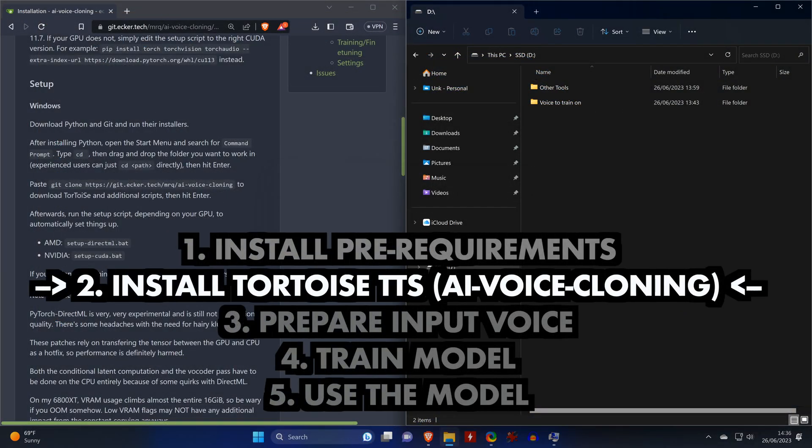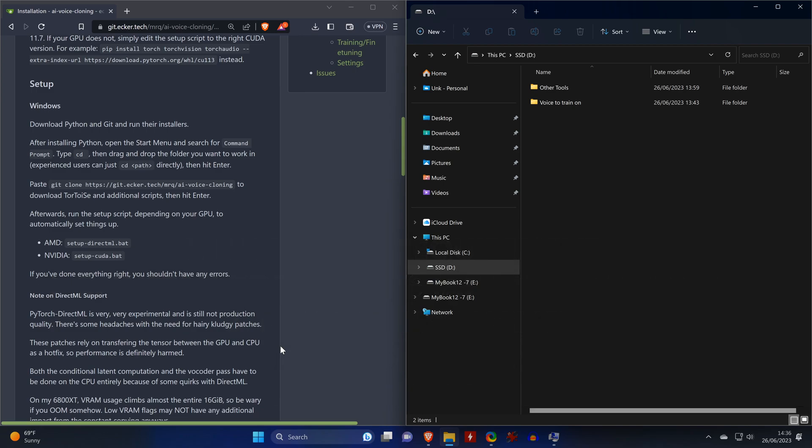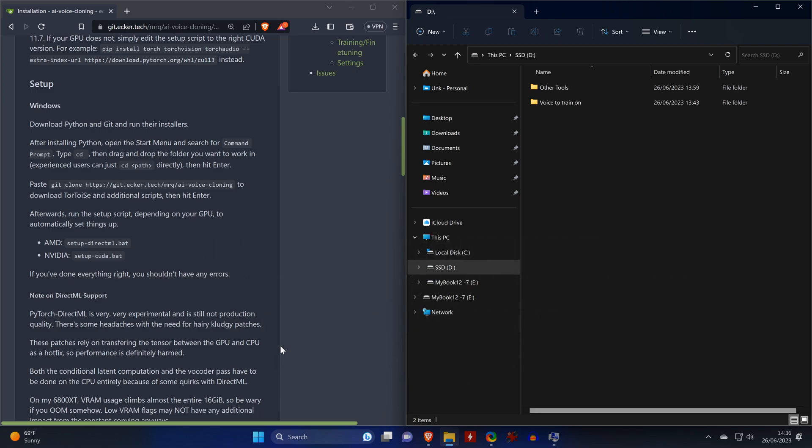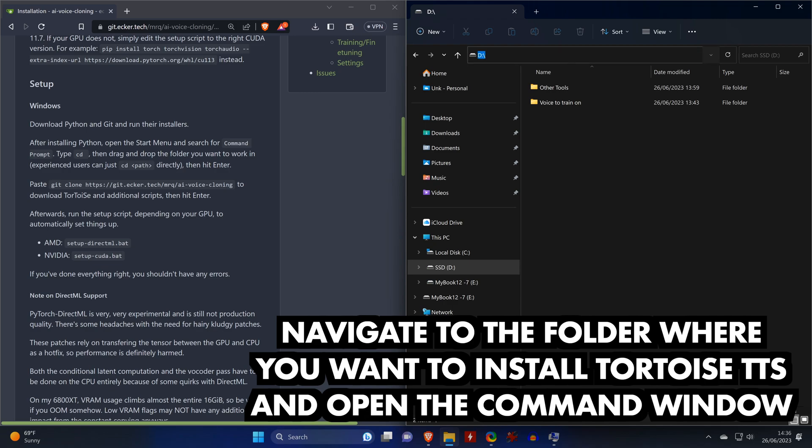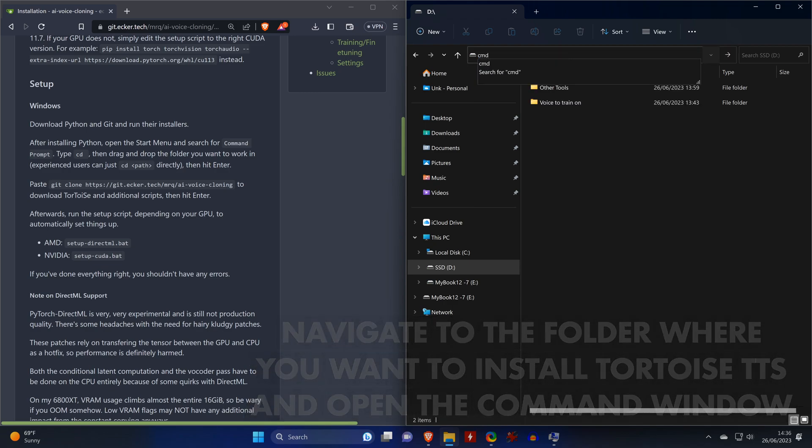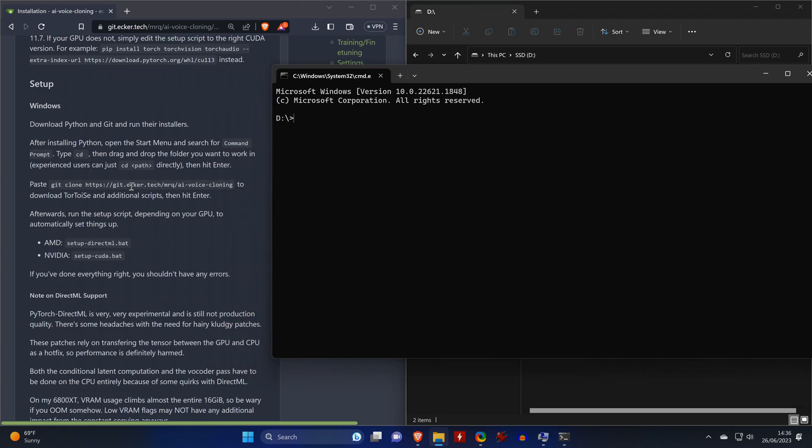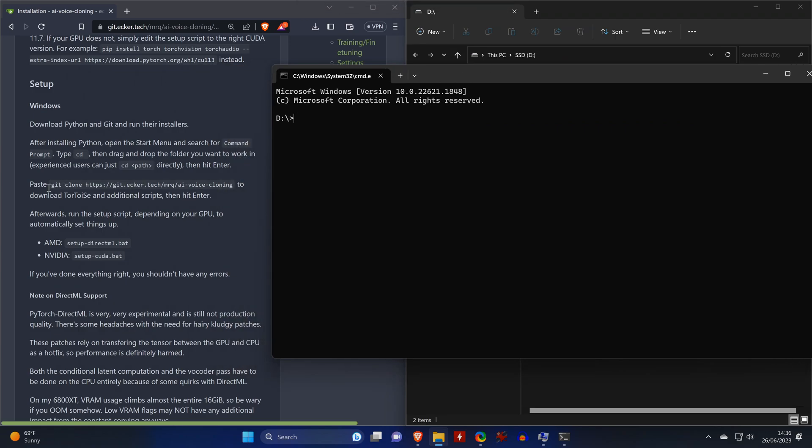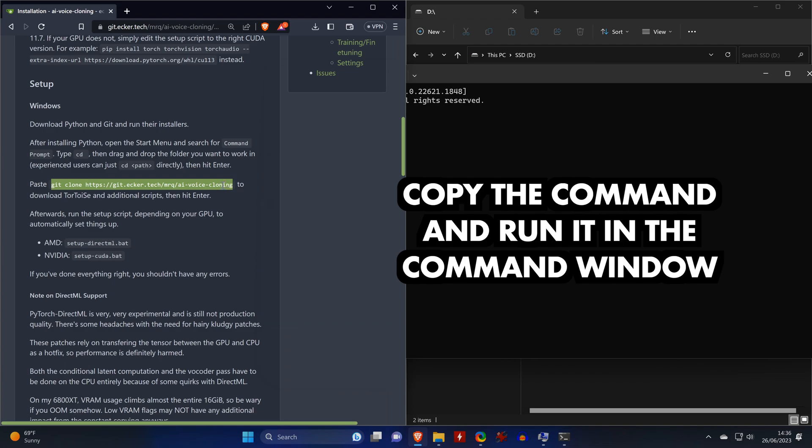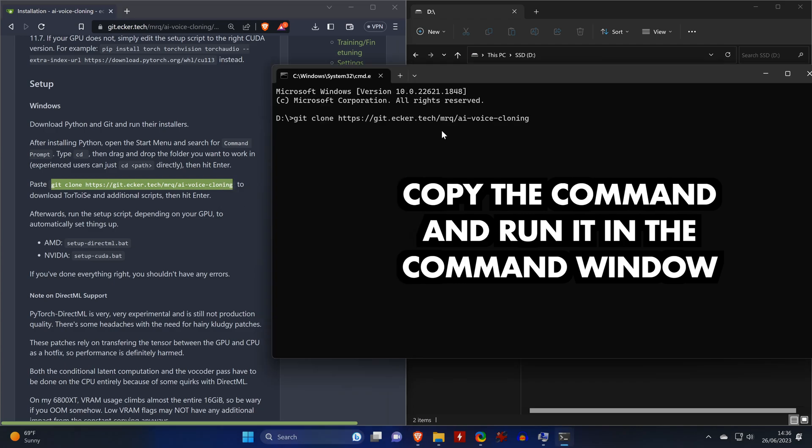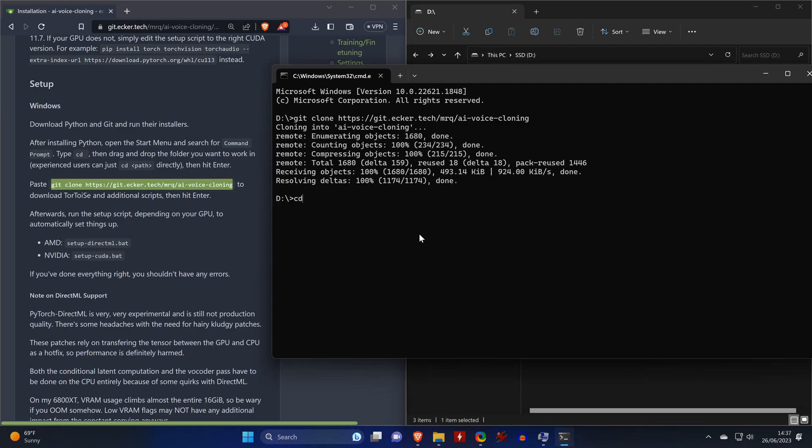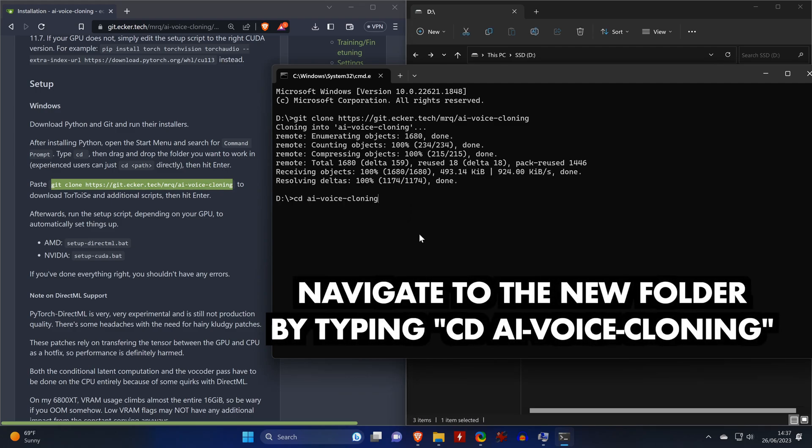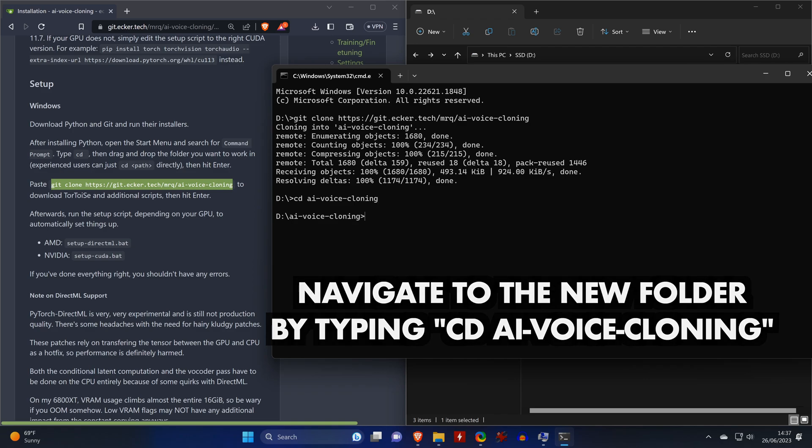Now that we have made sure that we fulfilled all pre-requirements, we can start installing Tortoise TTS and we do so by navigating to a folder where we want to install Tortoise. Then in Windows Explorer, click on the address path and type in CMD to open a command window in the current path. We go to the wiki and copy the command to clone the Git. We then run this command in the command window. Now we navigate to the new folder in the command window by typing CD followed by the name of the folder.